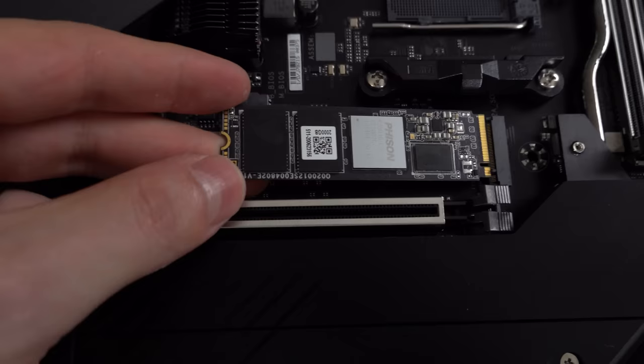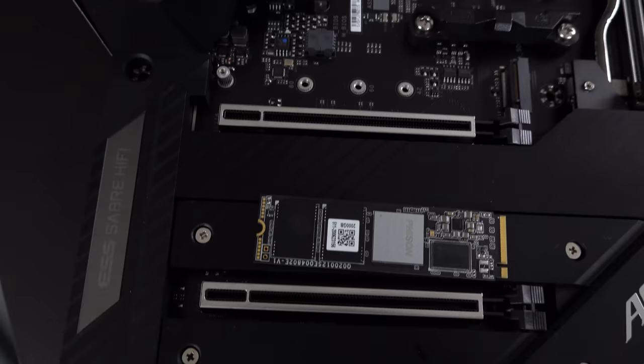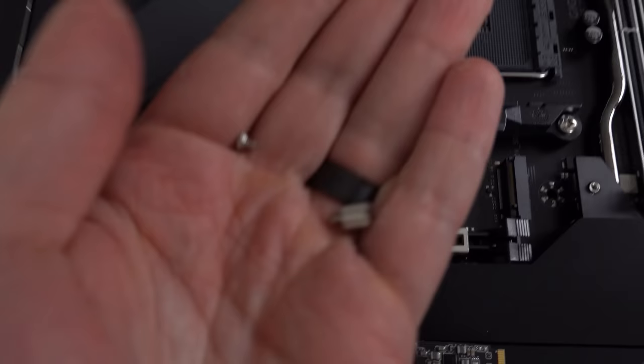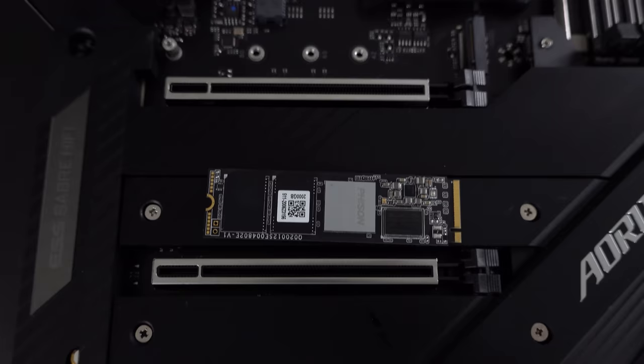So before I install the M.2 SSD in here, you guys will notice that it is missing something. It does not have the standoff pre-installed. So I went to look inside the motherboard box and grabbed the standoff and the screw which is needed to install the SSD.